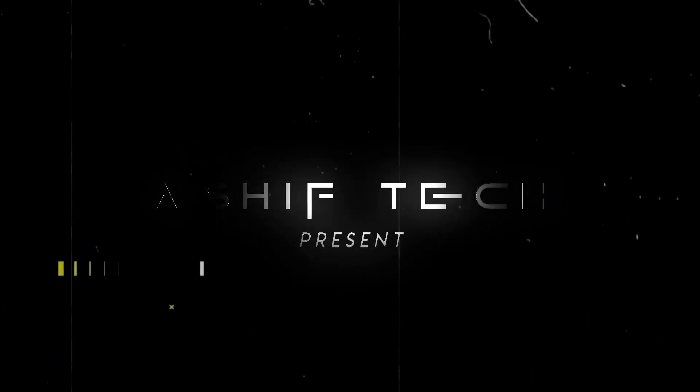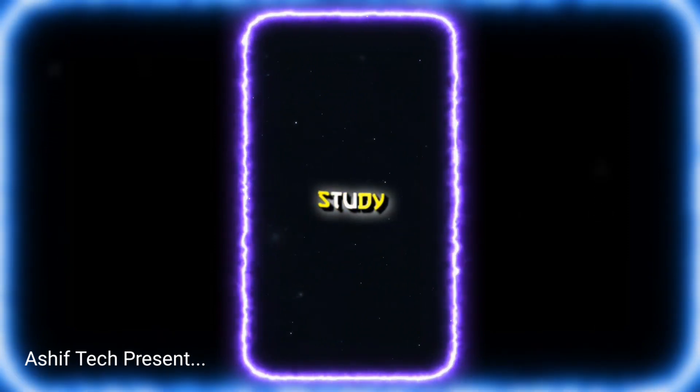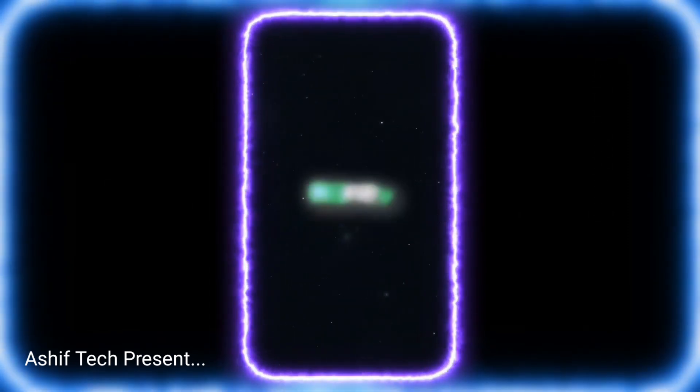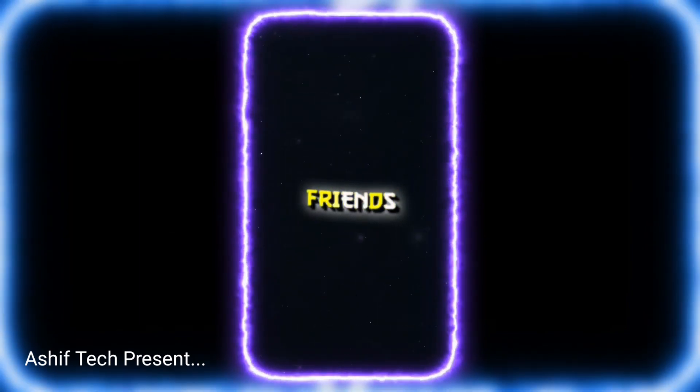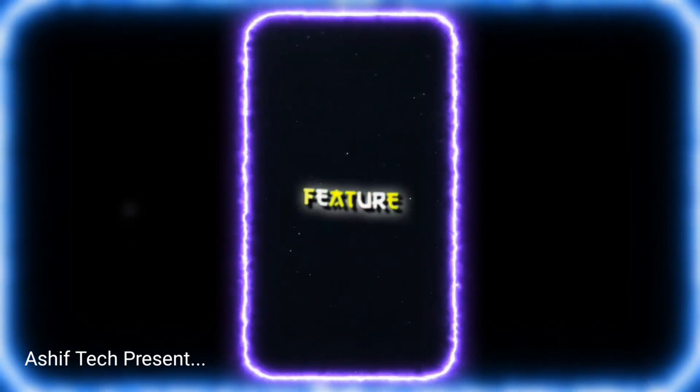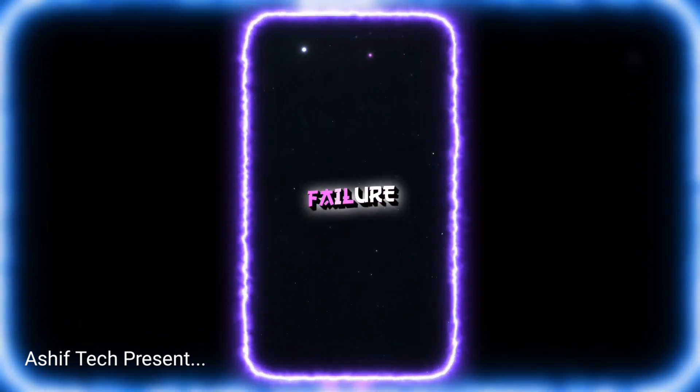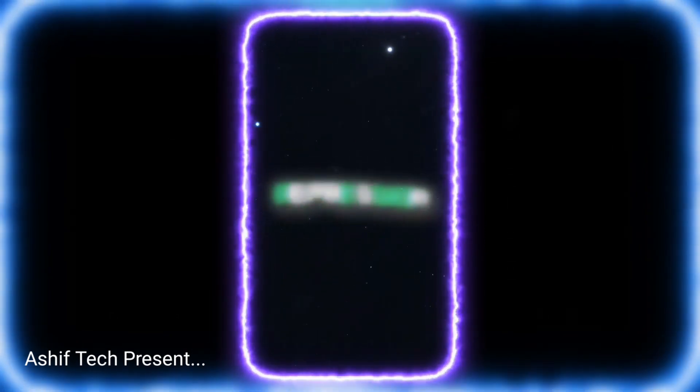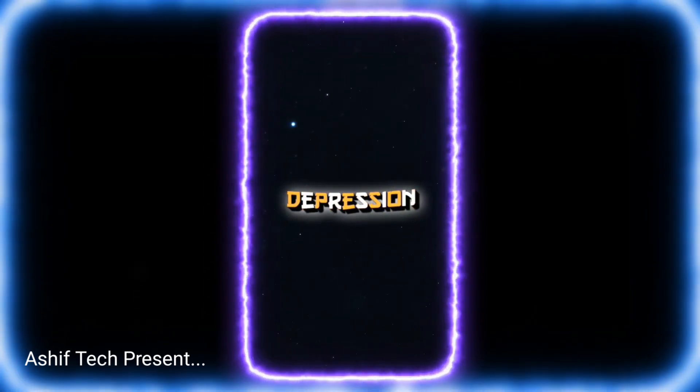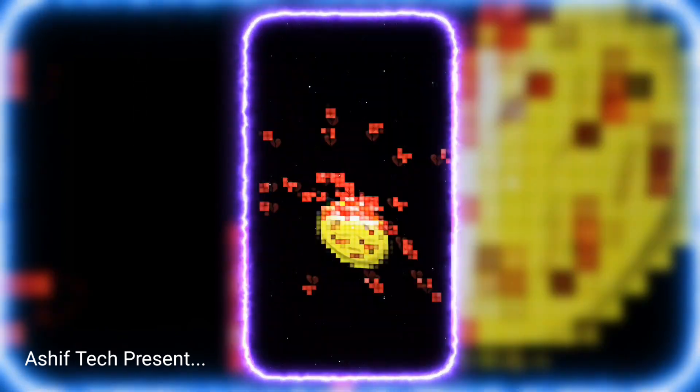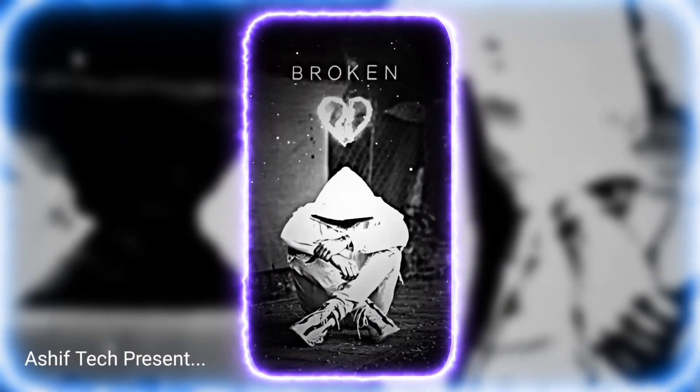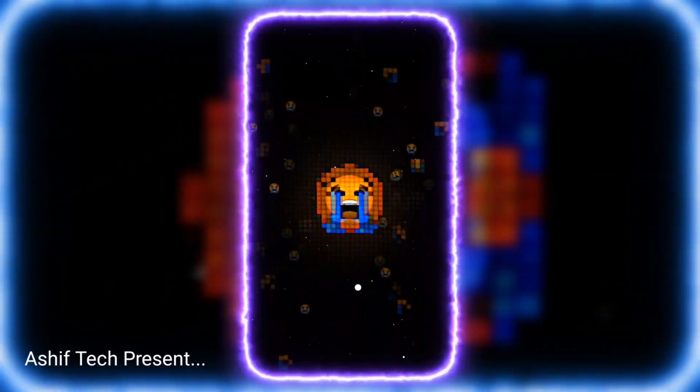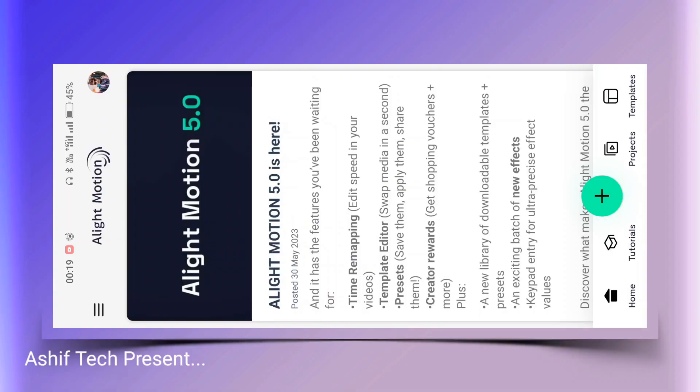Ashif Tech present. Please like and subscribe. Hey guys, how are you? If you're interested in this video, we'll make a new status video. You can see how to do this using the Light Motion app.